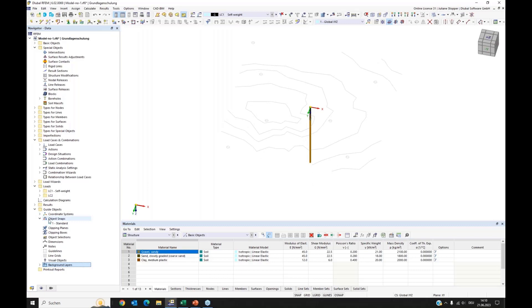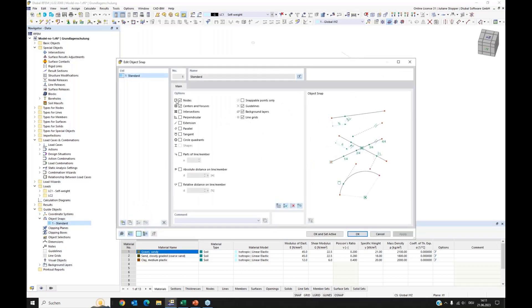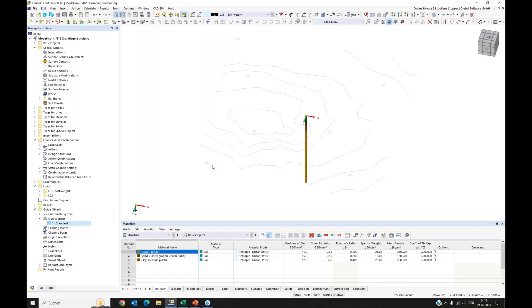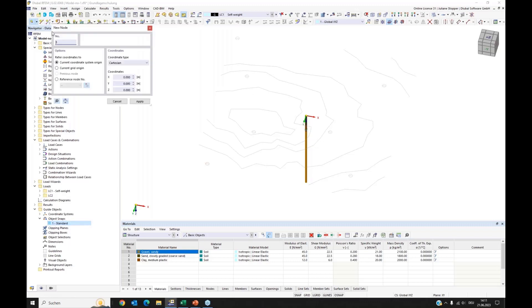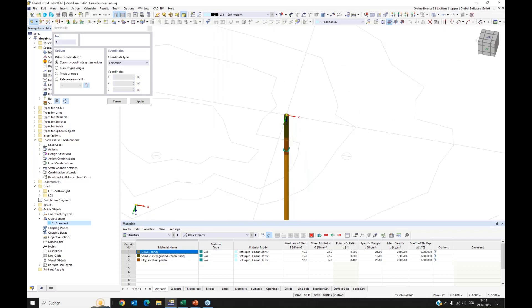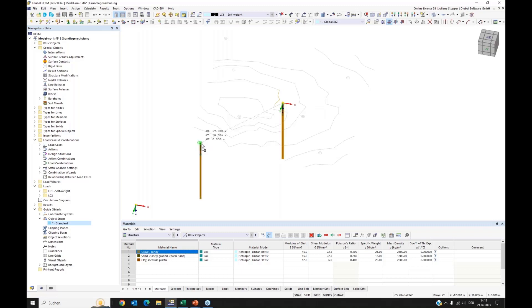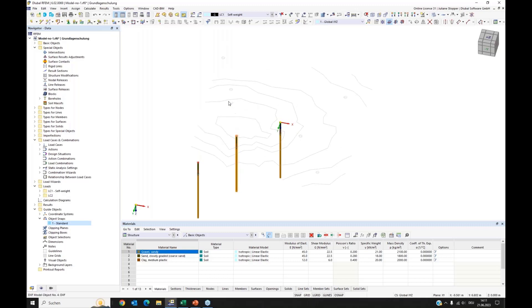I'll modify the object snaps — found under Guide Objects — to only pick center points. Now I want to place more boreholes via drag and drop at all these locations. I create a node at the top as a helper, then select my borehole and this helper node, press Control, and move it to the correct place in the background layer graphic. The last copy is always selected, so you can continue copying with drag and drop directly.